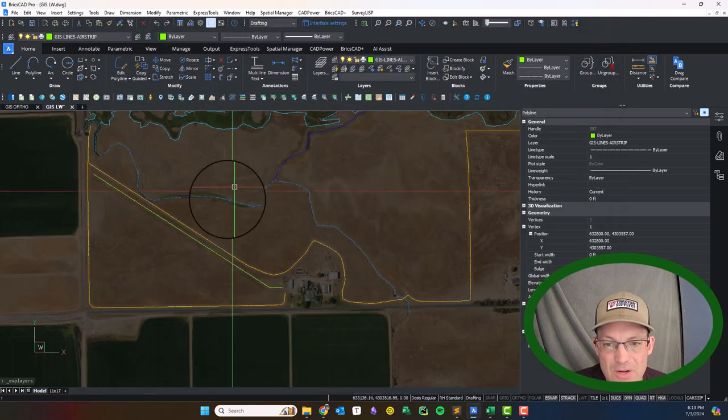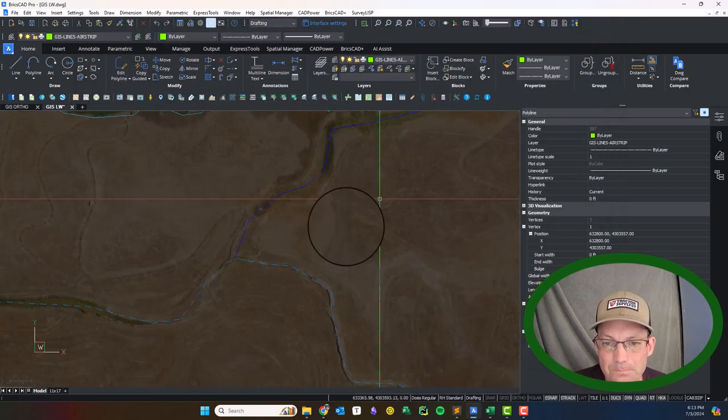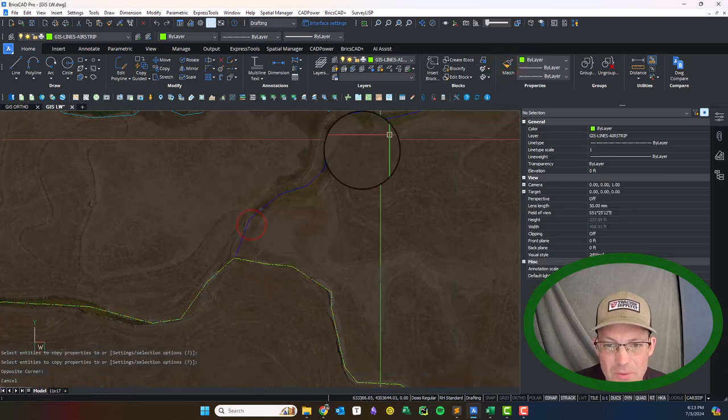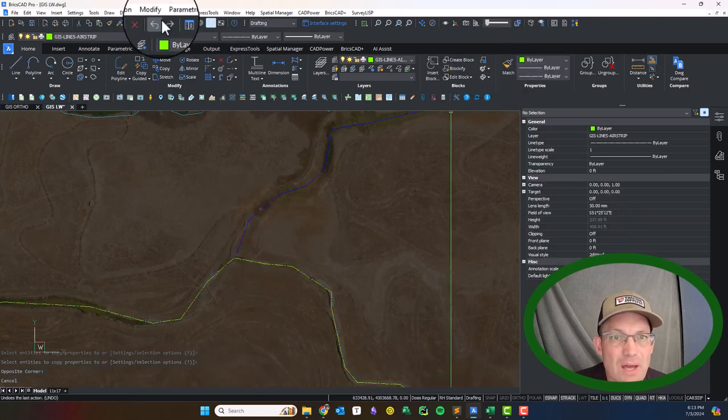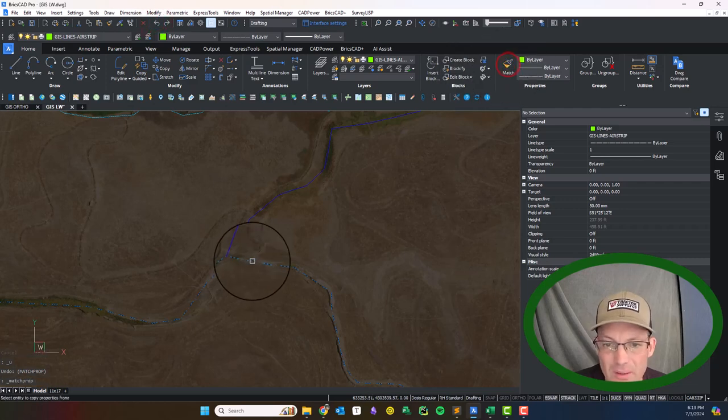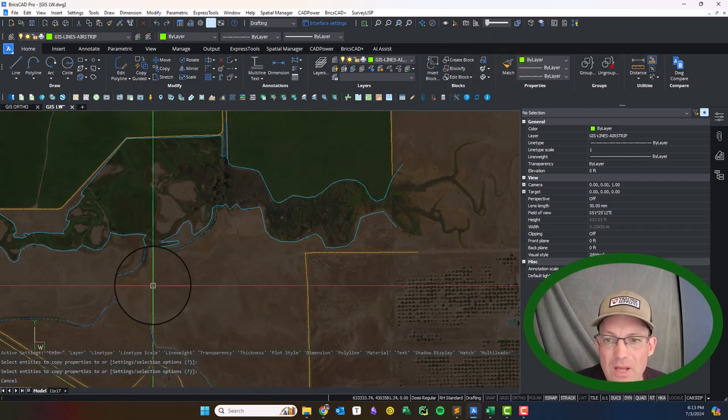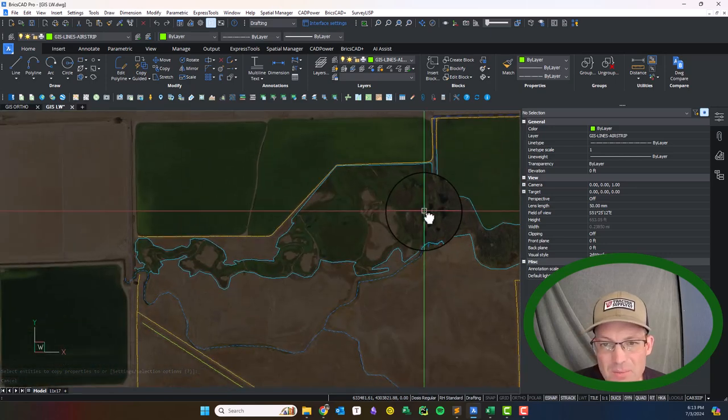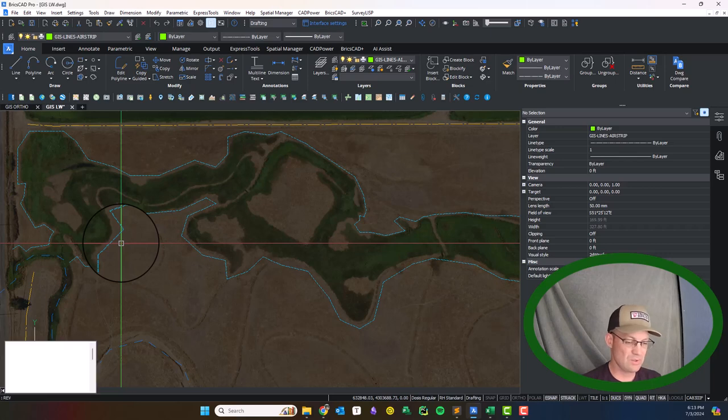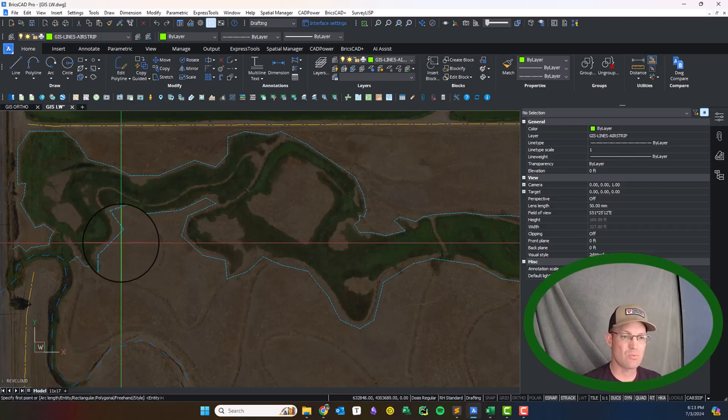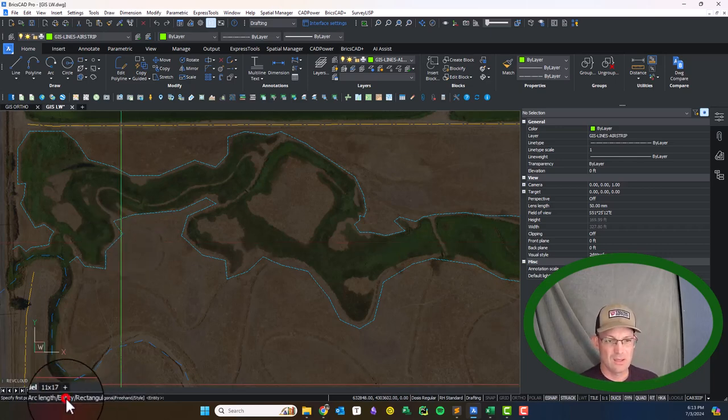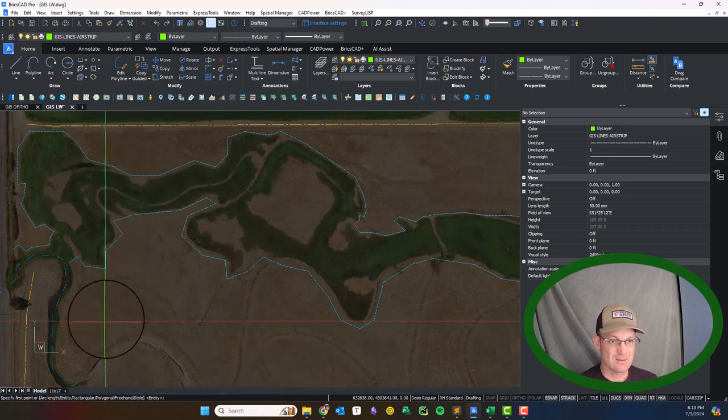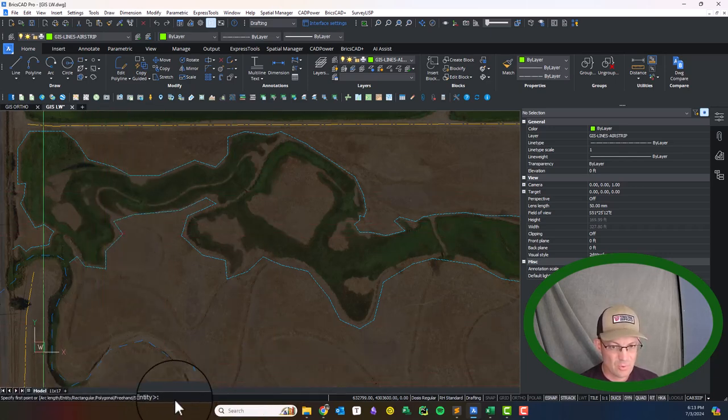There's the airstrip. I've got the creeks in here. I need to put this on the creek layer. Then I went ahead and put in some approximate wetland boundaries which you can see there. Now what I'm going to try and do, I wanted to show you guys this, I'm going to run the rev cloud command and then take an entity.